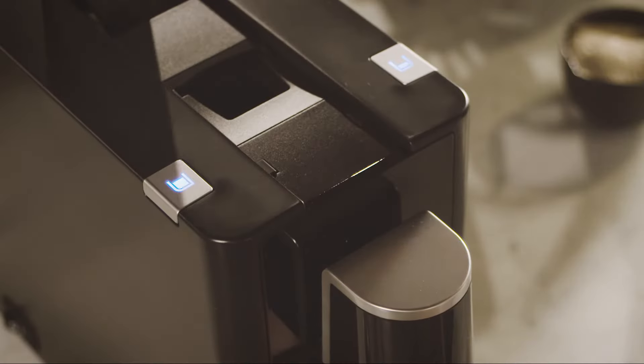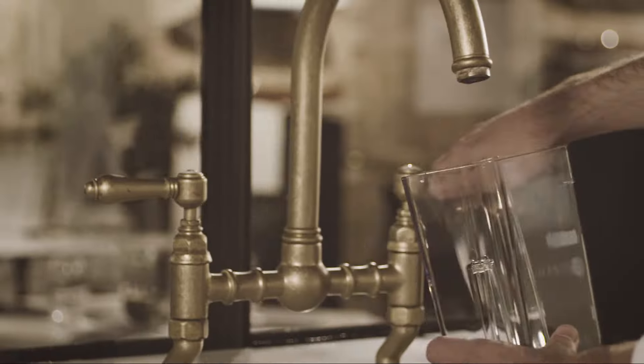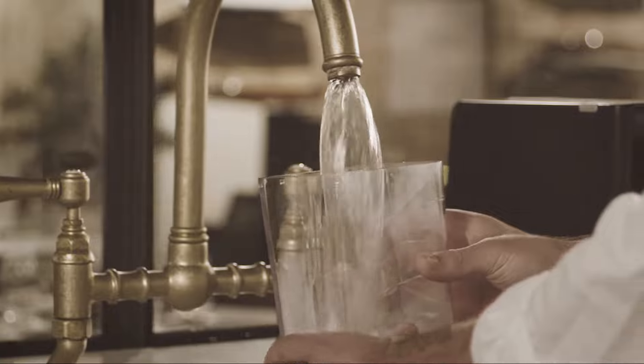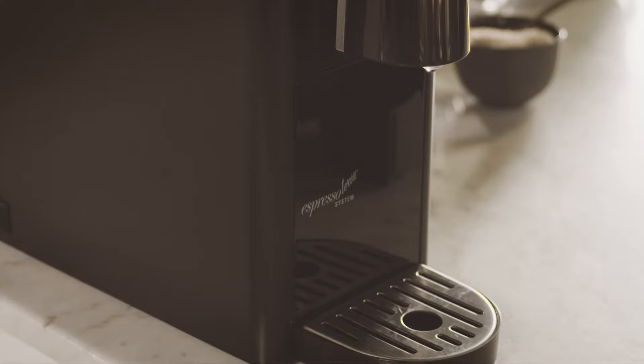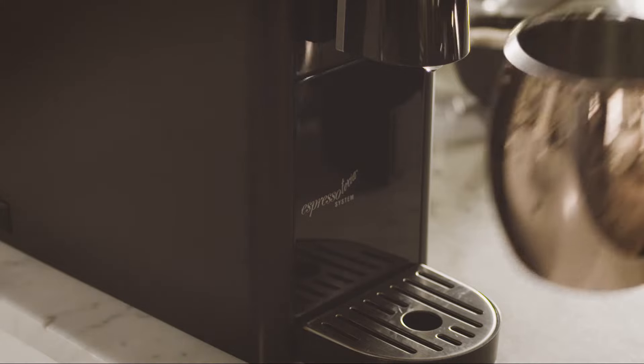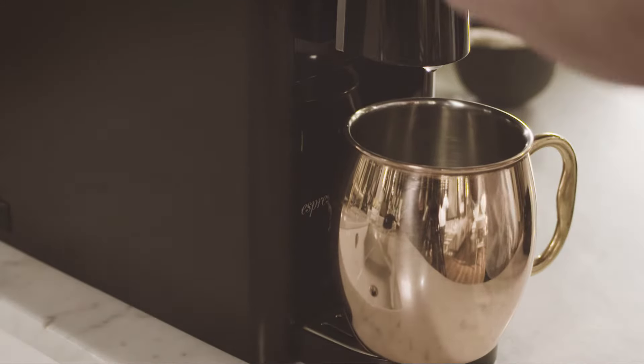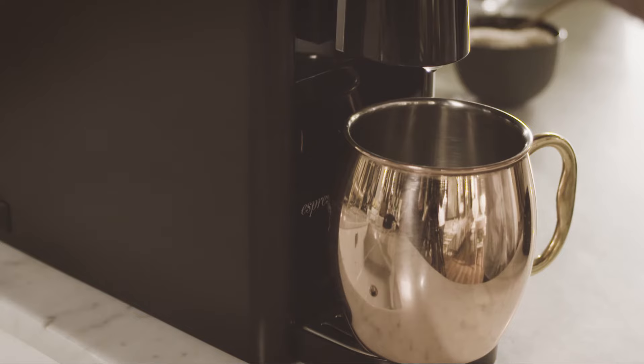Ensure the brewing chamber is empty. Fill the water tank and ensure you use a vessel under the dispenser which is large enough to hold a full tank of water.